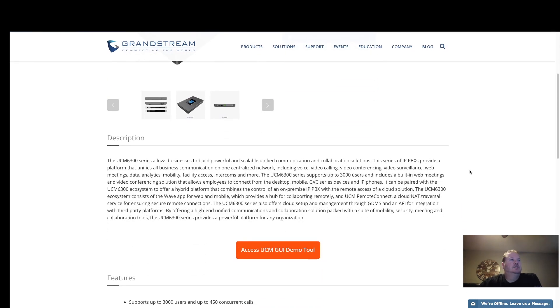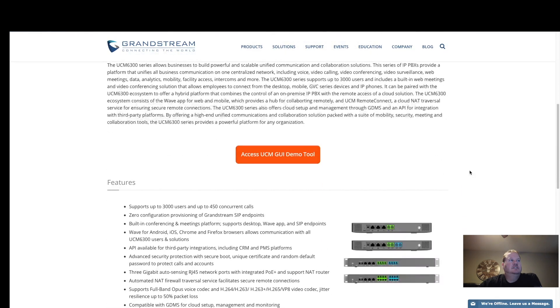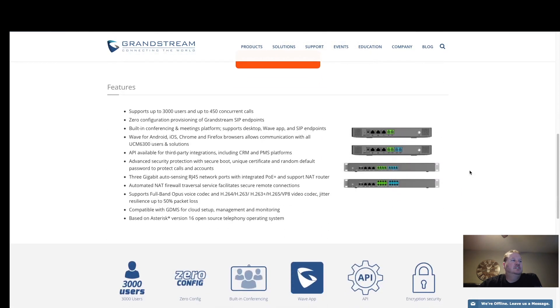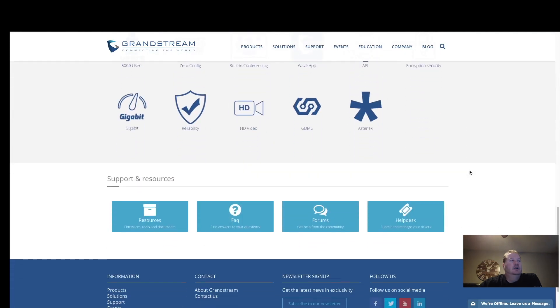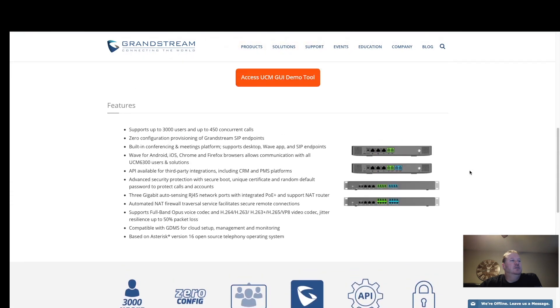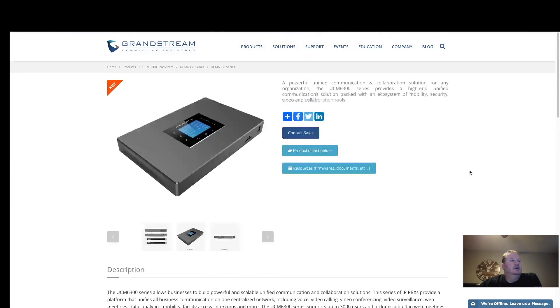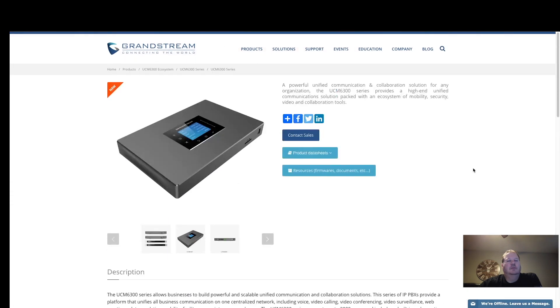I went ahead and purchased a Grandstream UCM 6302, the new line of UCMs by Grandstream.